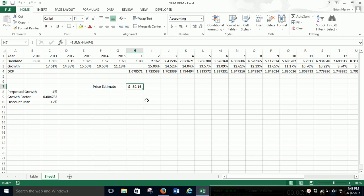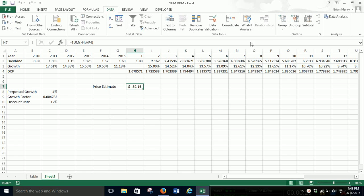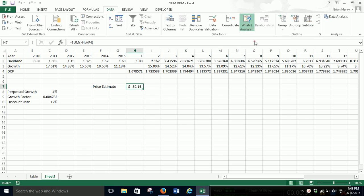And so maybe our model has some issues. And we made some simple assumptions, so almost certainly our model has issues. So I want to see what kinds of things would make us closer to the market. And so we can do some simple stuff like goal seek.